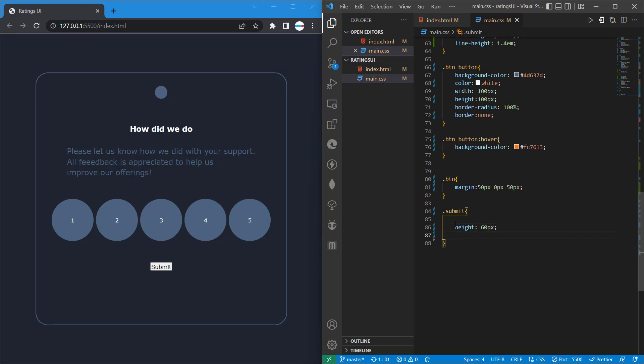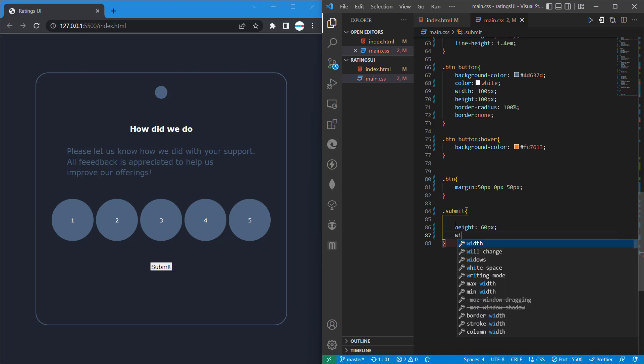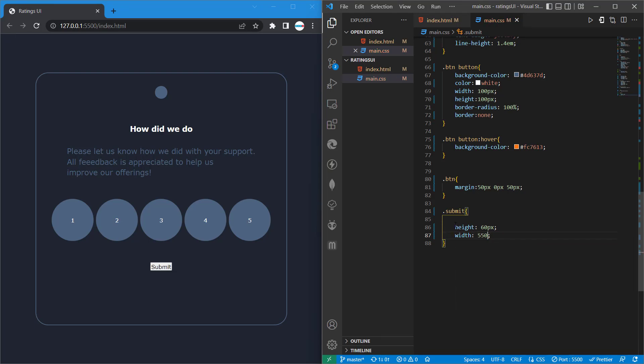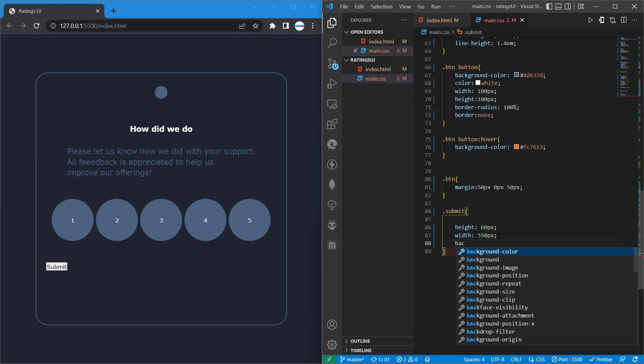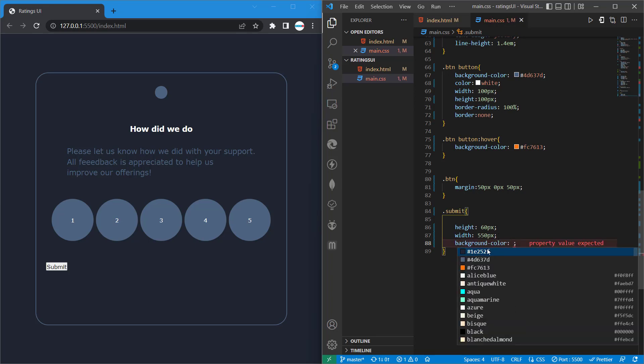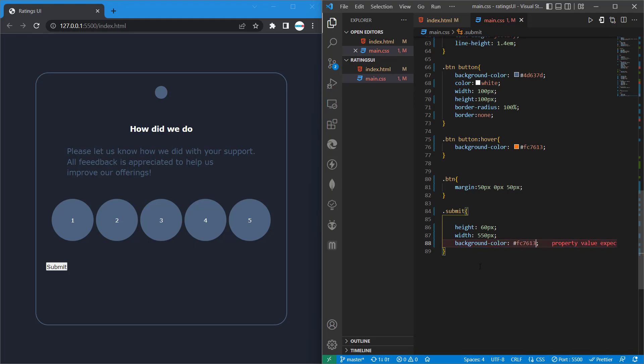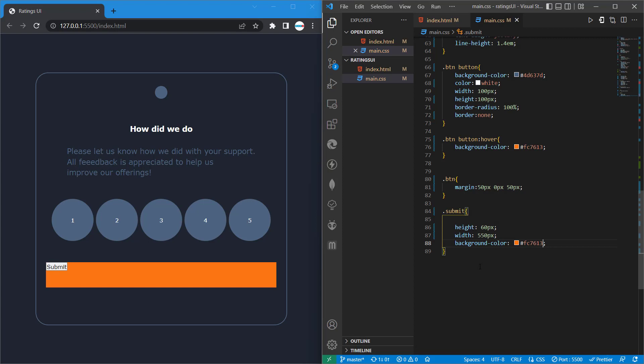Let's start by giving it a height of 60px. Then we'll give it a width of 550px. Then we'll give it a background color. So there's the container, that's our container.